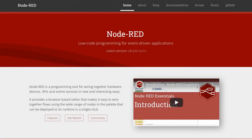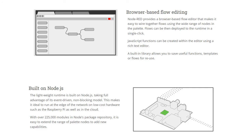Node-RED is a free programming tool for wiring together hardware devices, APIs and online services in new and interesting ways. It provides a browser-based editor that makes it easy to design flows using nodes from a large library, covering a wide range of automation tasks.